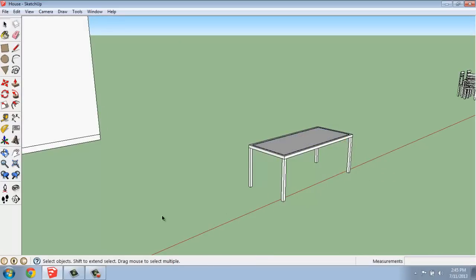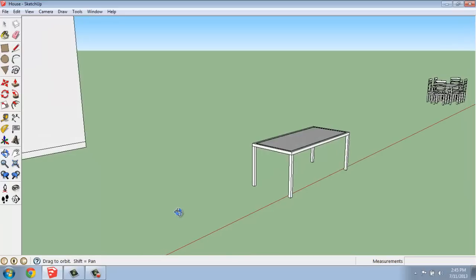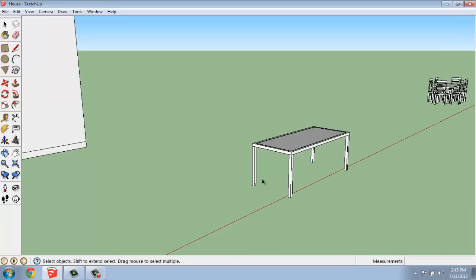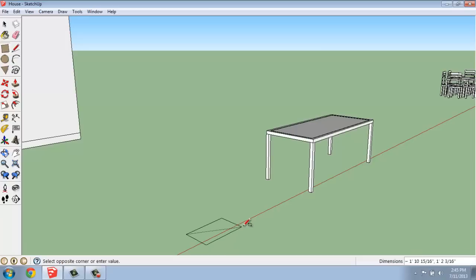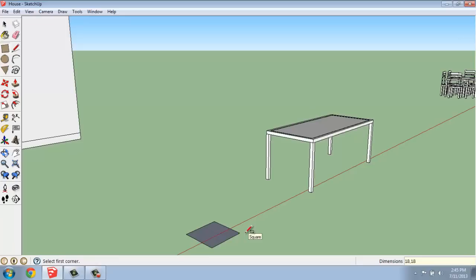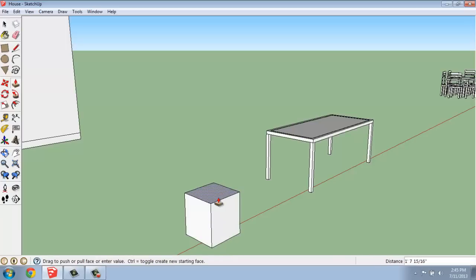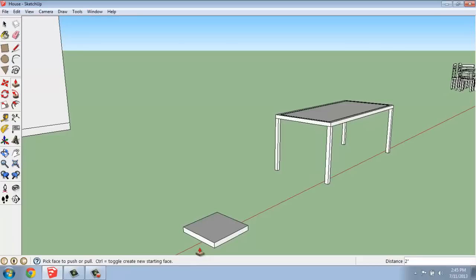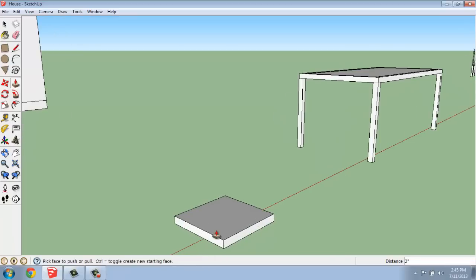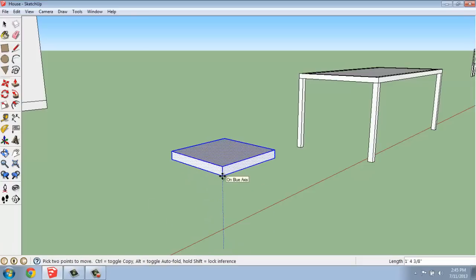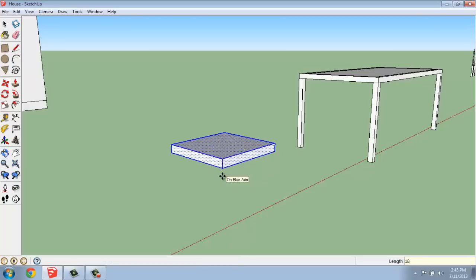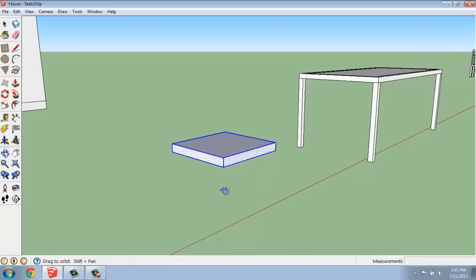We can now start creating some chairs. So it's going to be the same basic process, except we'll also have a back. So I'm going to grab a rectangle, and I'll make this one a lot smaller, of course. Maybe I'll do 18 by 18 inches. And I will do a push-pull up two inches. I will triple-click on it to select it, and move it straight up 18 inches.